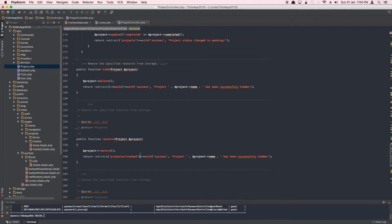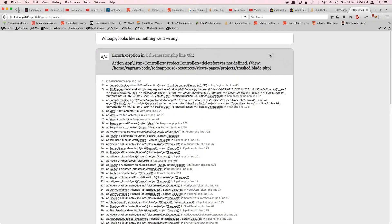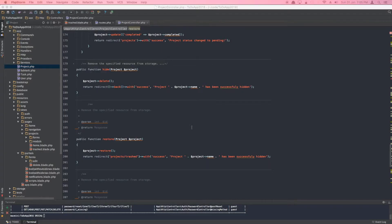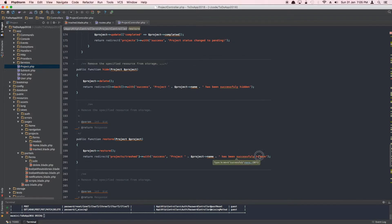Once restored, we redirect back to the trashed projects page so we can restore more of them if needed. Let's refresh and see if it works. It works — restoring a project removes it from the trash view but keeps us on the same page. We'll add a success flash message: the project name has been successfully restored.